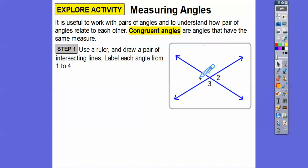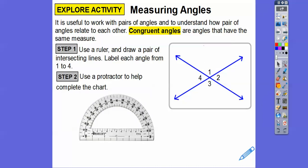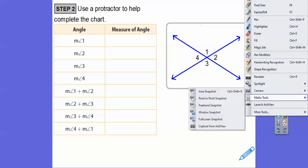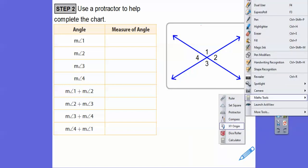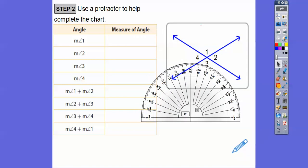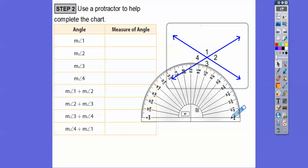We're going to need a protractor to find the measures of all of those angles. So here's a protractor. On the protractor, we have to make sure that the vertex — which is this point right here where the angle meets — has to line up here. And then this edge has to go along this edge right here.